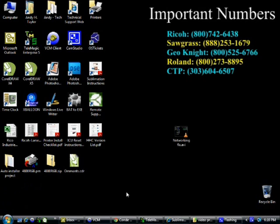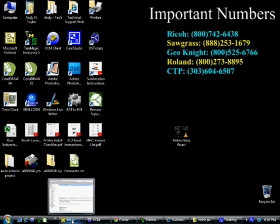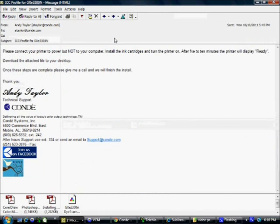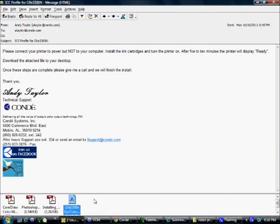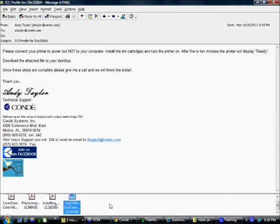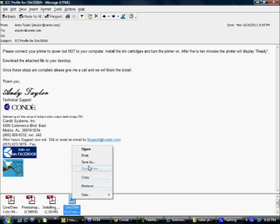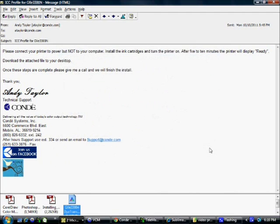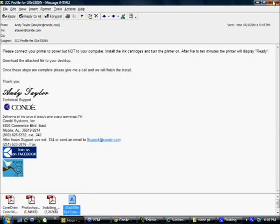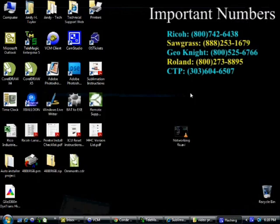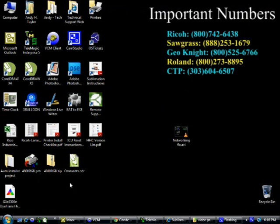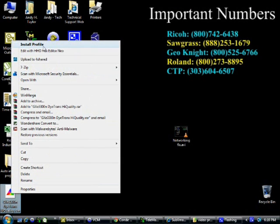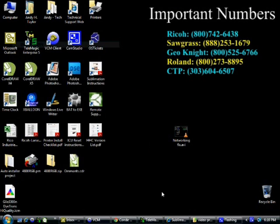Next, we need the ICC profile. Now this will have to be emailed to you from a technical support representative here at Condi. Once you have that email, simply open it up. Find the ICC profile attached to the email as GXE 3300N DITRANS high quality. We want to save this file to your computer. Here I'm putting it on the desktop. And again, it doesn't really matter where you save it as long as you know how to find it. Once you have that profile down, simply right click on it and select install profile. You will not see the install actually take place, but once you select that, it's done.